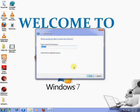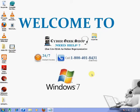In text box under type a name for this shortcut, enter recycle bin and click finish button.